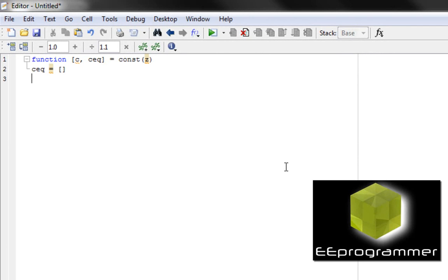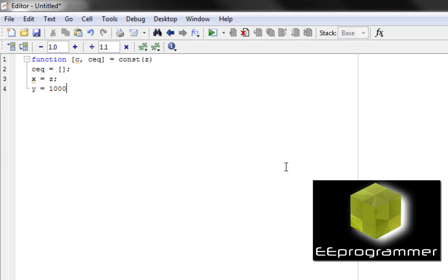The constraint is very simple. We basically only have one constraint, which is that the total of x and y equals 1000.